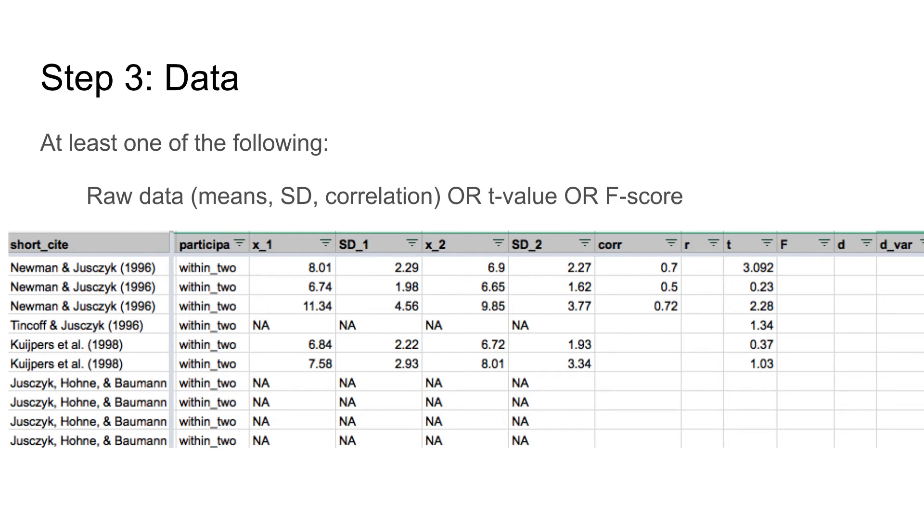To be on the safe side, we always code all available data. Note that for the last few rows we cannot compute effect sizes as this paper does not report any information we could use to calculate effect sizes. In this case, we might want to contact authors. See also the vignette on additional information.